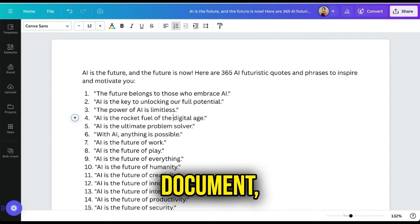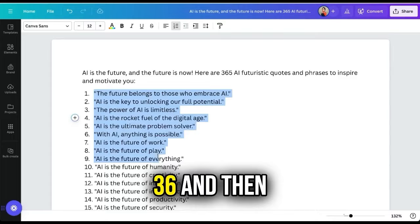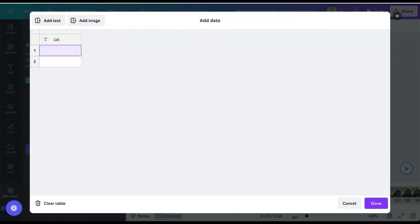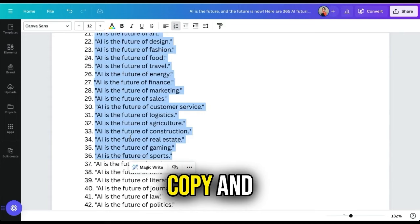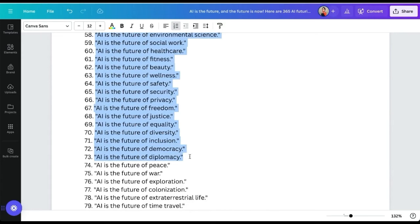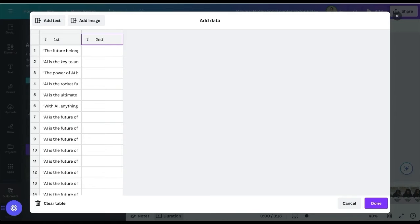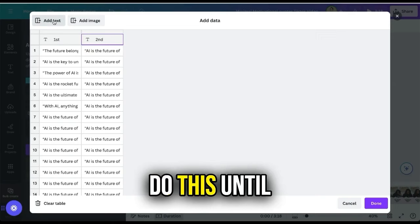Go to the document, copy the first 36 topics, and paste them on the second row. Then click Add Text, rename the second column to 'second', and copy and paste the next 36 under it. Do this until you are able to copy all of the quotes.